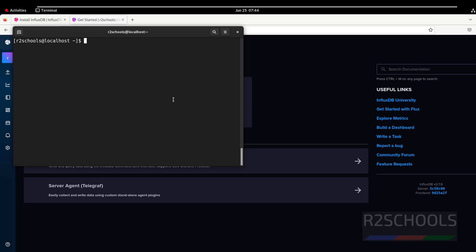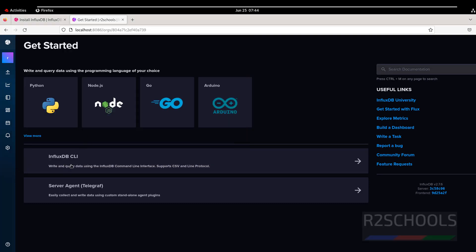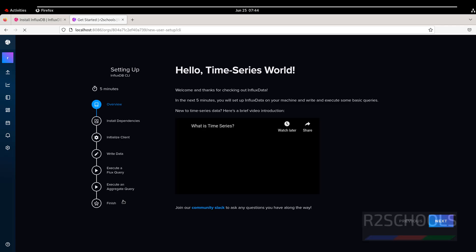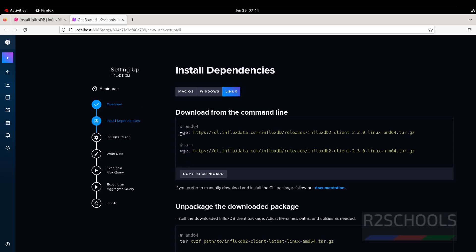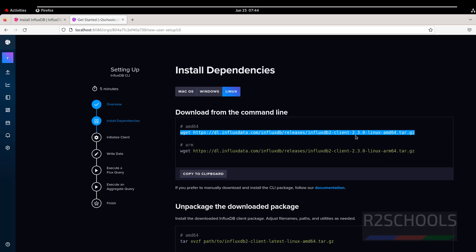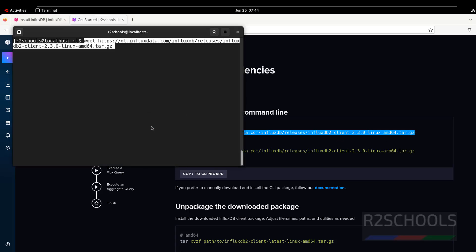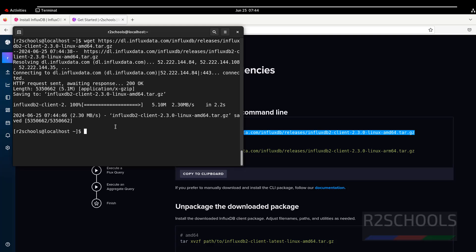If you go to the terminal and verify the InfluxDB CLI version, you do not have the influx CLI yet. So click on the influx CLI option in the UI. These are the steps to set up the InfluxDB CLI. Click on Next. Copy these commands one by one — this command is going to download the influx CLI client tool. Paste it and hit Enter. It is successfully downloaded.